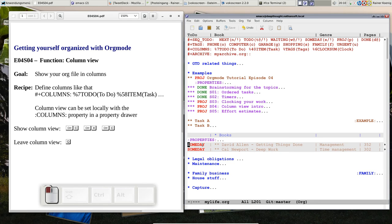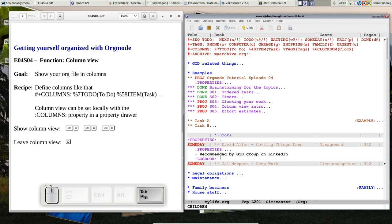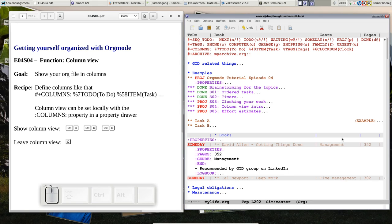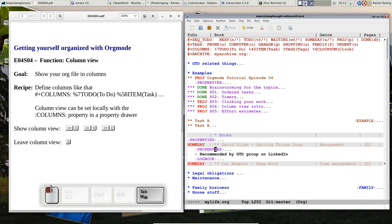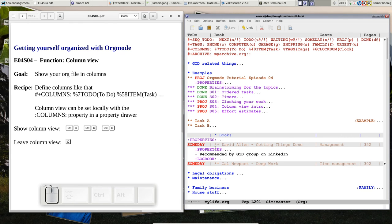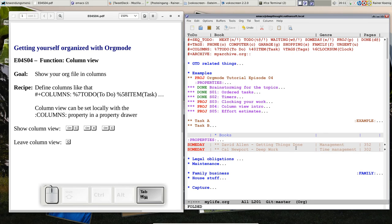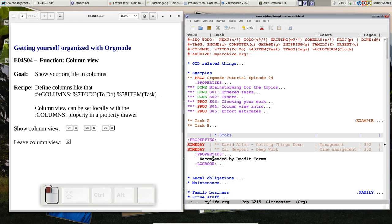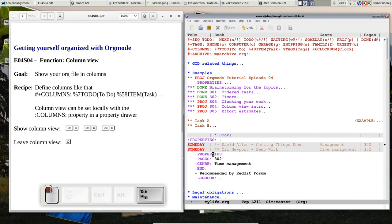And if you remember, those are properties that I have assigned to this headline. So, you see, with column view, you can quickly view your property values, and that's much more helpful than if I have to open the properties drawer and look for something, if I put it in column view, like that, I see with one spot, this is 352 pages, and this is 302, and the other way, I should have to open the properties drawer, and here is the information that I want.